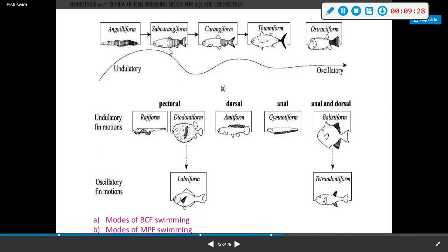So moving from more undulatory forms, you go from subcarangiform to carangiform to thunniform to ostraciiform. As you can see on the diagram, the shaded part shows which part of the body they move — not moving the head but moving the rest of the body — and that active region gets pushed further and further back down the body as you go down the line.